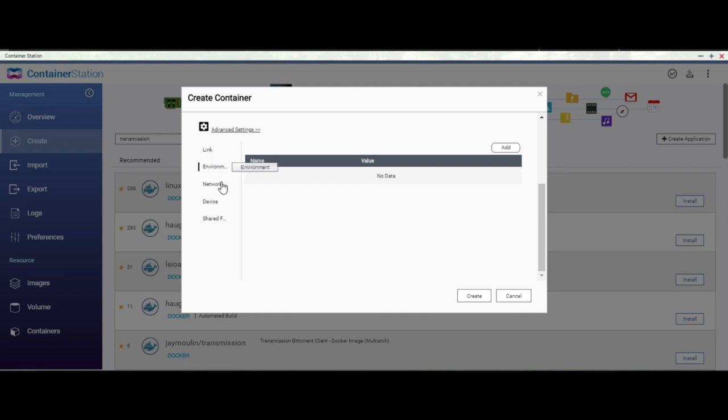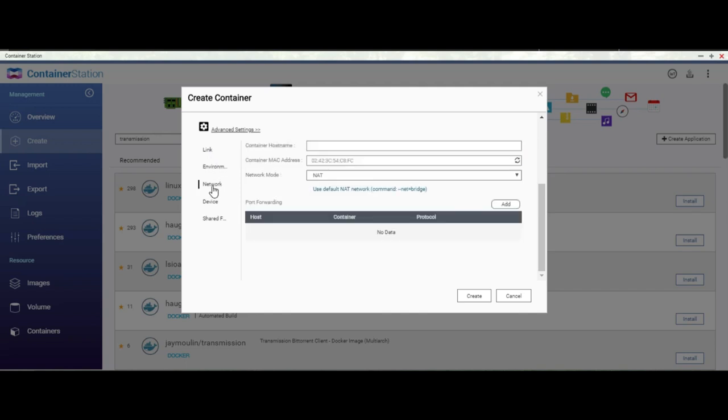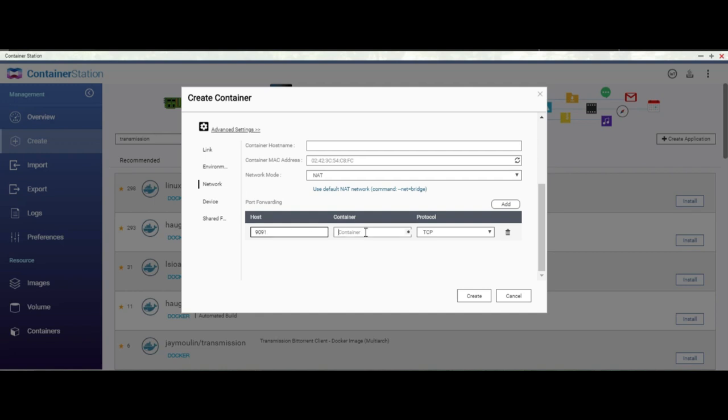Forget about link. Forget about environment. Look at the network. Make sure your network mode is net and add a port forwarding of 9091 to 9091 under the container. Alright, now what we are doing here is we are using a networking mode as net, which means the container will use the same IP address as your QNAP device, and 9091 port from your main QNAP will be forwarded to the application. So you will be able to access your Transmission with your QNAP's IP address on 9091 port. We'll see shortly how to do that.